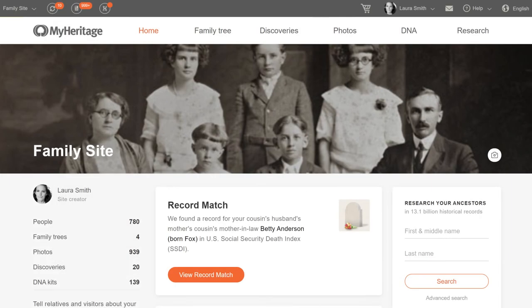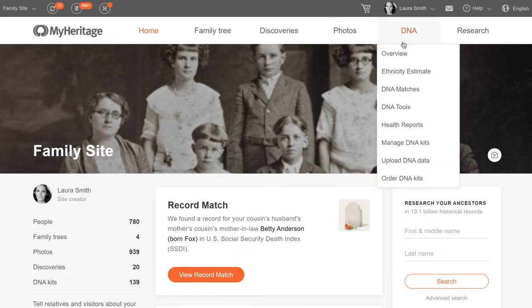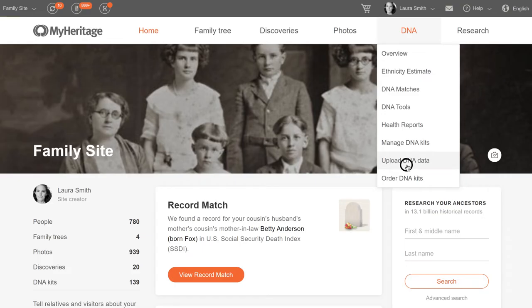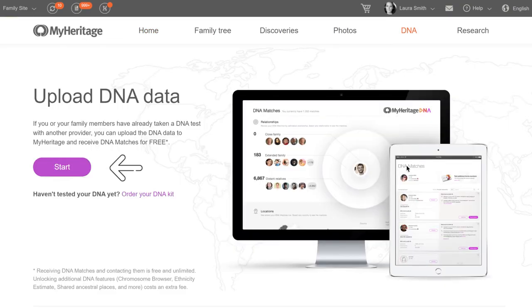Once the file has downloaded, go to your family site homepage at MyHeritage.com. Hover your cursor over the DNA tab in the navigation bar and select Upload DNA data from the menu. To begin, click Start.